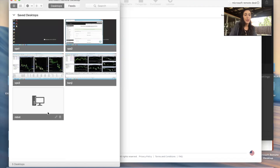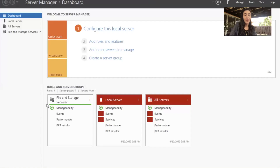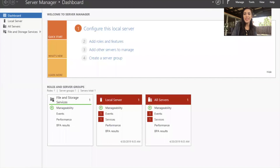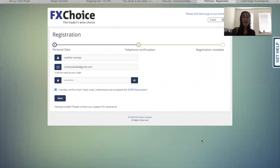Great. As you can see, it's here. We're going to go ahead and click the VPS, and it's connecting. And we're online. As you can see, we just opened a computer inside a computer. Now you're ready to open a demo account with a broker.